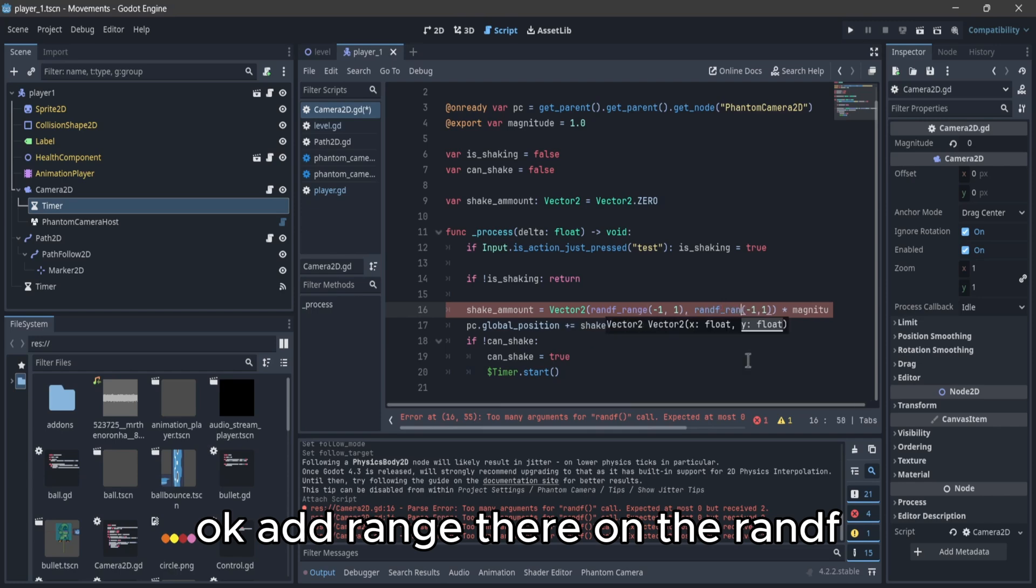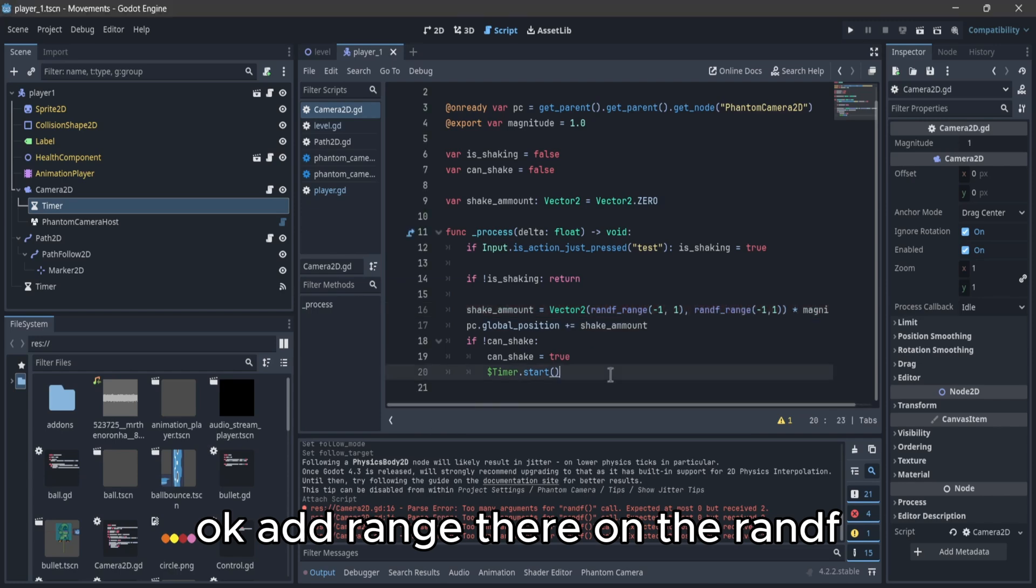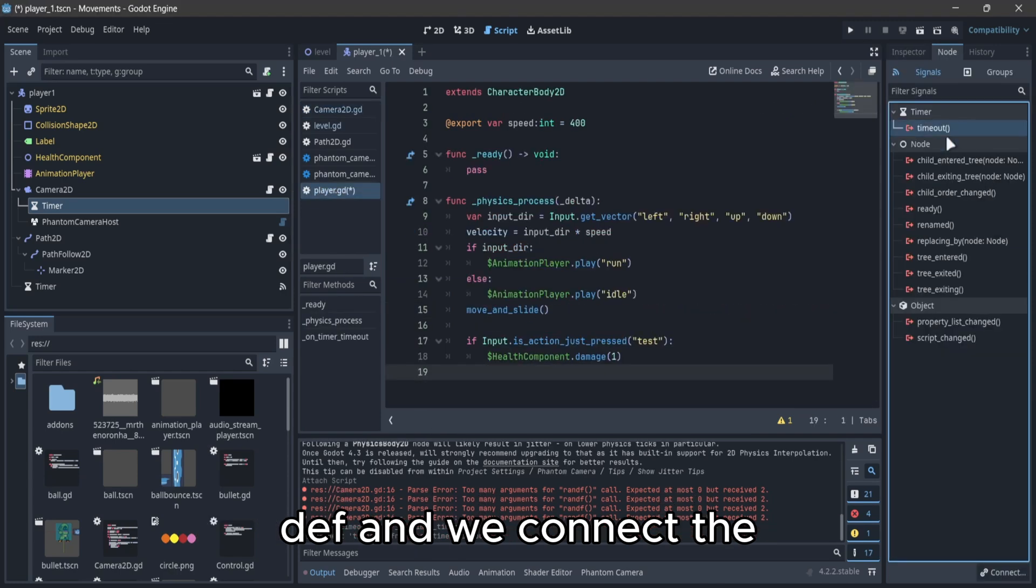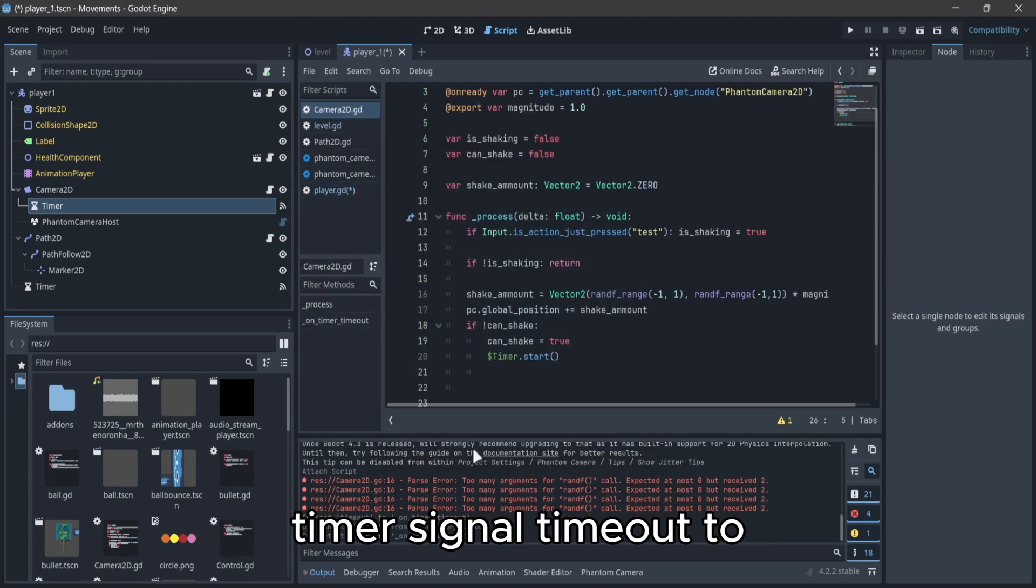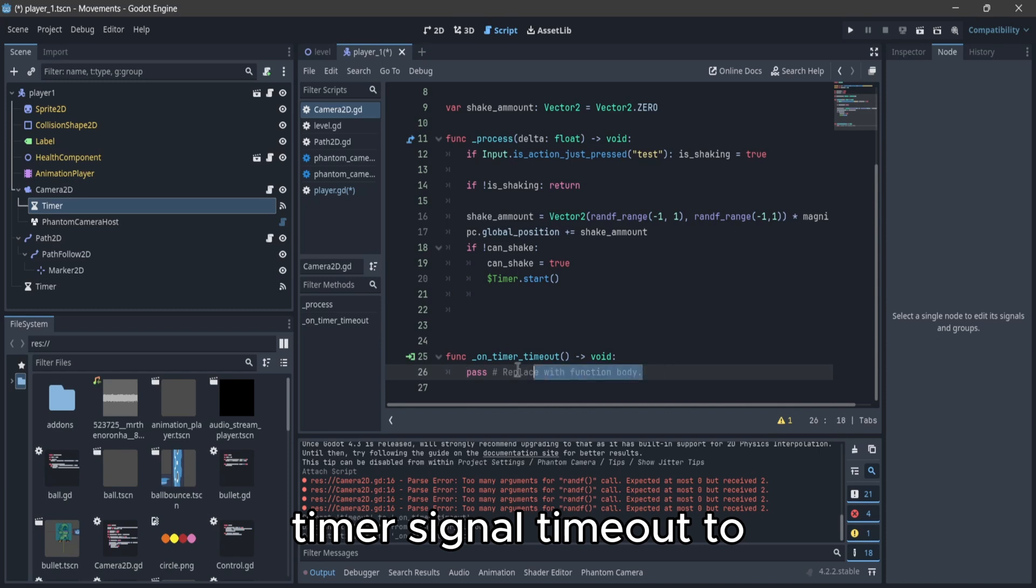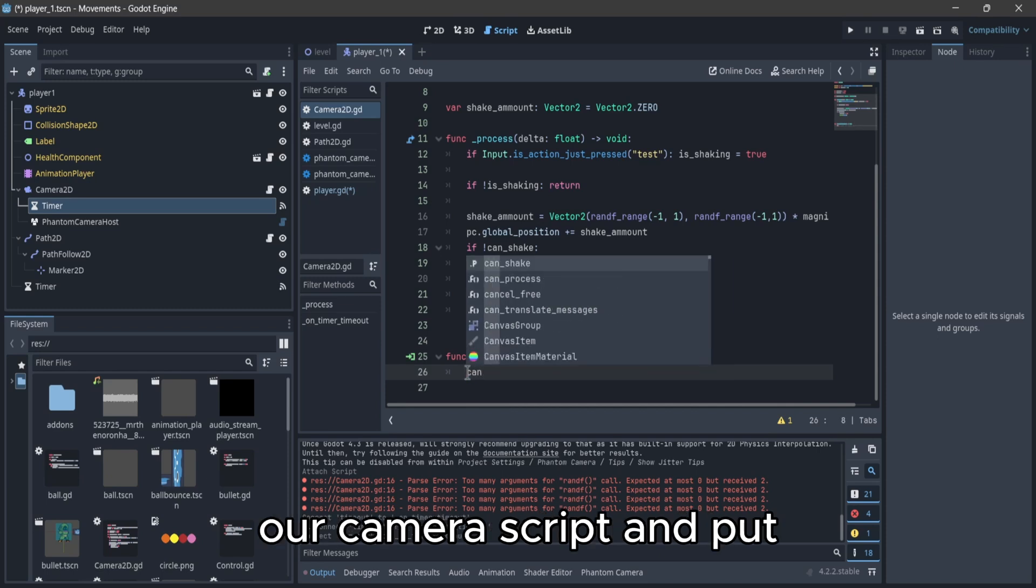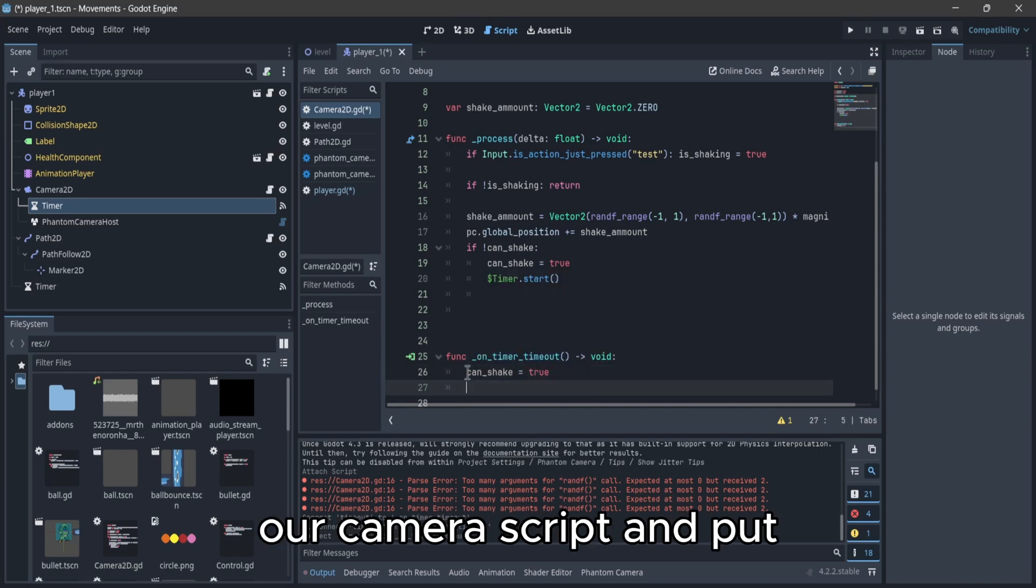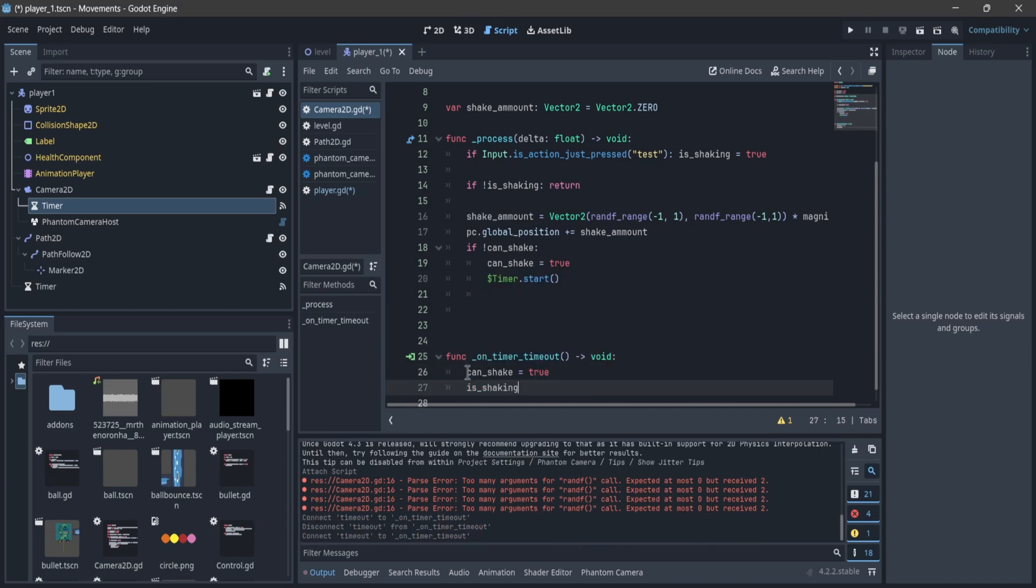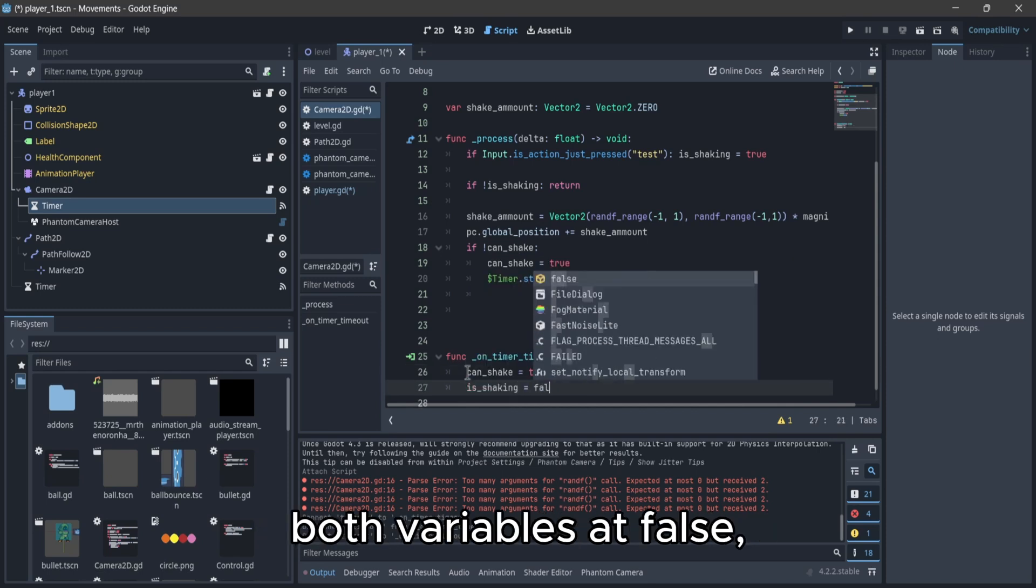Add range there on the randf, and we connect the timer signal timeout to our camera script, and put both variables at false.